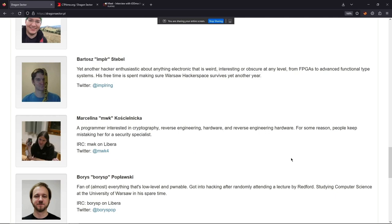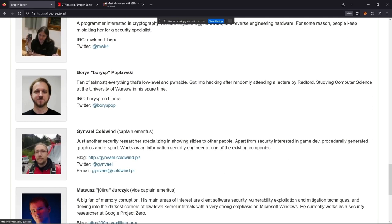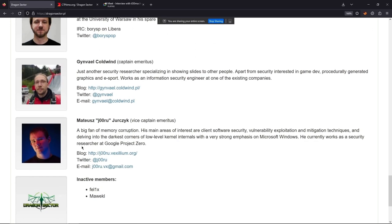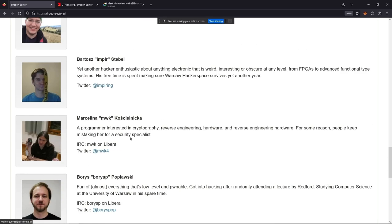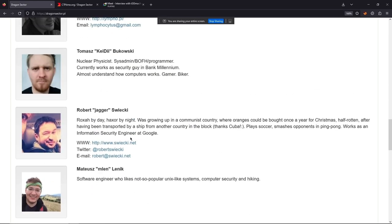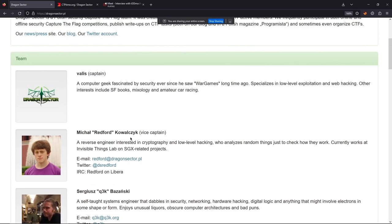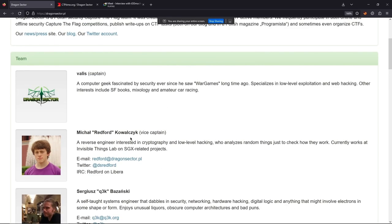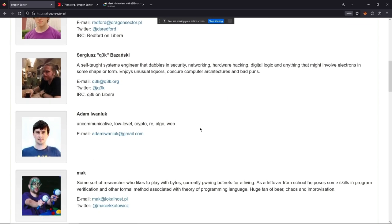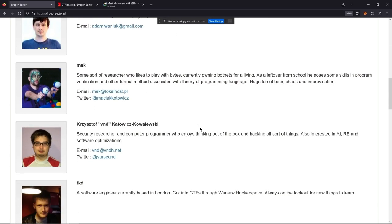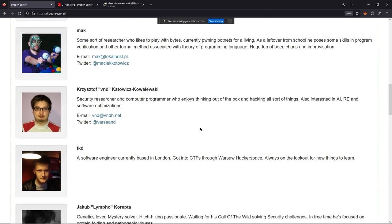There are a lot of really smart people in Dragon Sector — if you look at the profiles of these folks, they are absolutely amazing. The current captain is Valis. He's been captain for almost a decade now — about eight years. The moment we got top one the first time, I said who wants to take over, and Valis stepped up. Together with Redford, they brought two more victories to the team.